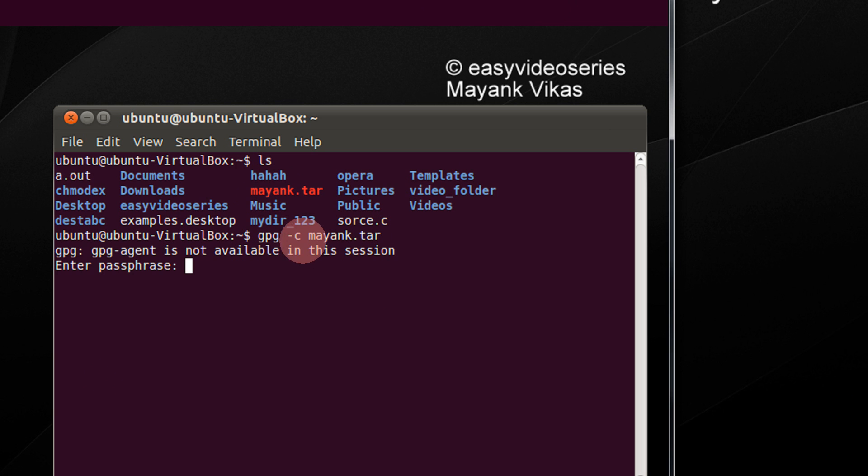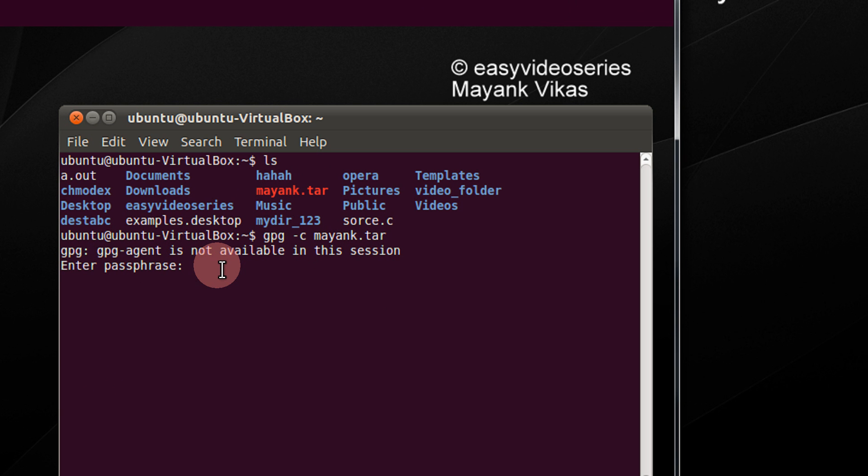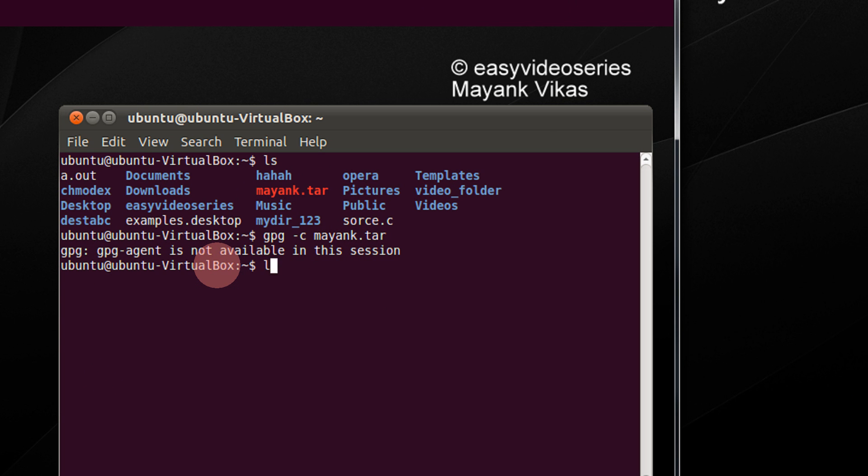Now it is asking to enter the passphrase. That is equivalent to a password. So I am entering may. You can enter anything of your choice. Confirmation. Again, may. It is done.